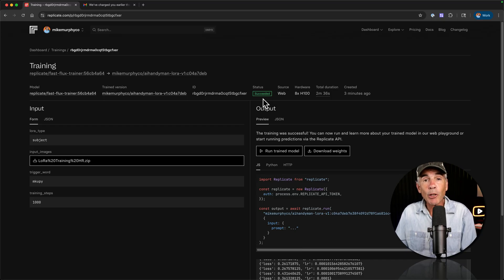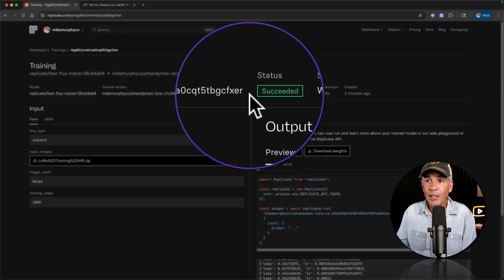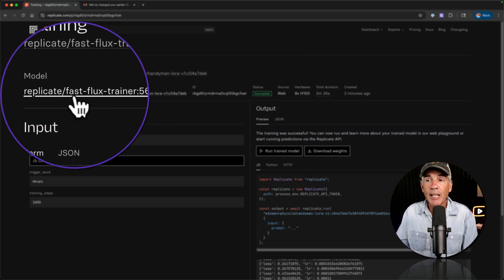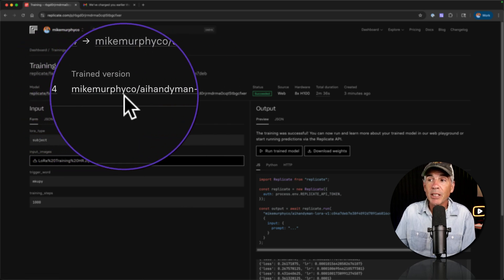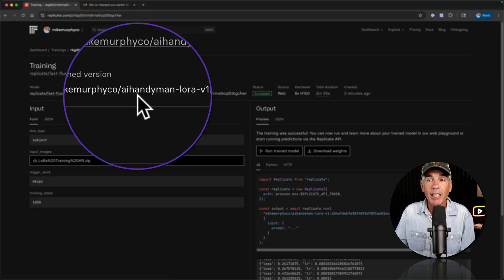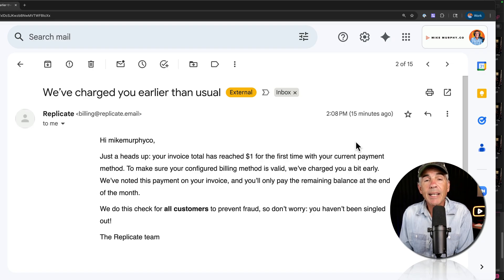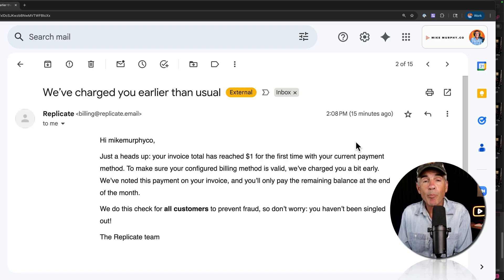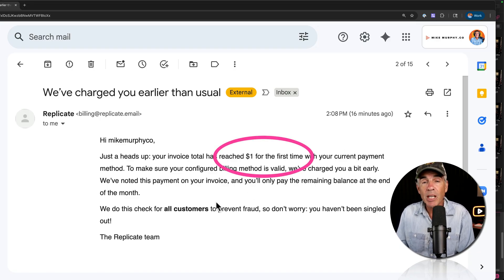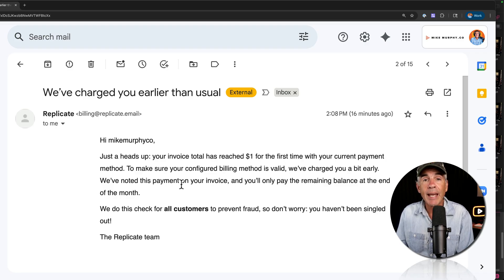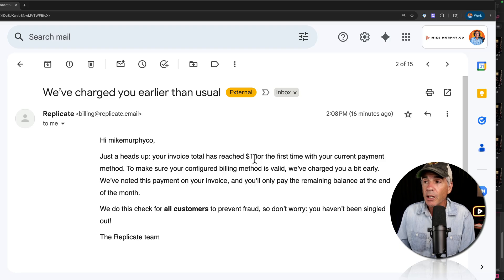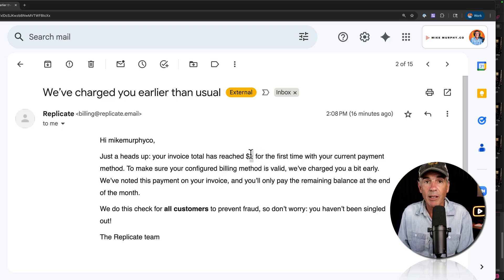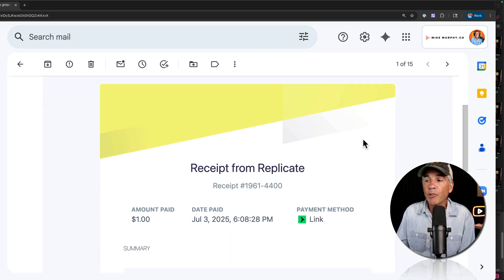Okay. So the training of the LoRa itself was a success. I don't know what the results are yet. So that's still up in the air. You can see here, we use the model fast flux trainer, and I have to say it was super fast. So that's the model we use. And this is the train version. That's got my kind of branding on it because I had set up a new account and put in a new credit card. As soon as the training completed, I got two emails right away from Replicate. Just giving me a heads up that because it was a new credit card on file, they charged the card early in the amount of $1 just to make sure that the credit card or the payment was valid. Then I got another email with the receipt.